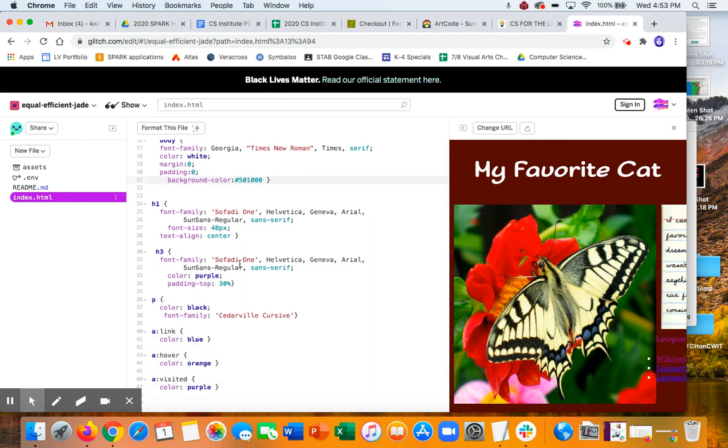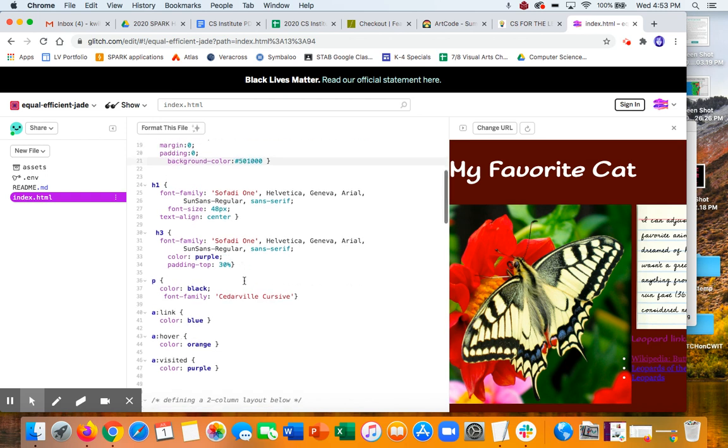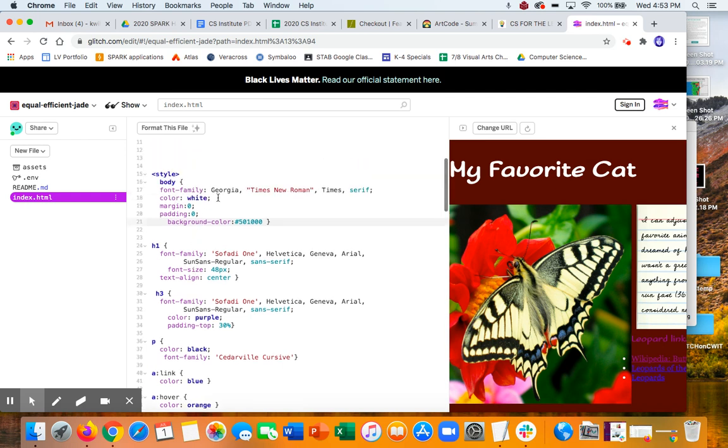For my H3 font, same thing. Oh, I think I changed the color to purple. There it is. And I'm not sure why I did padding there, but we'll have to experiment with that.